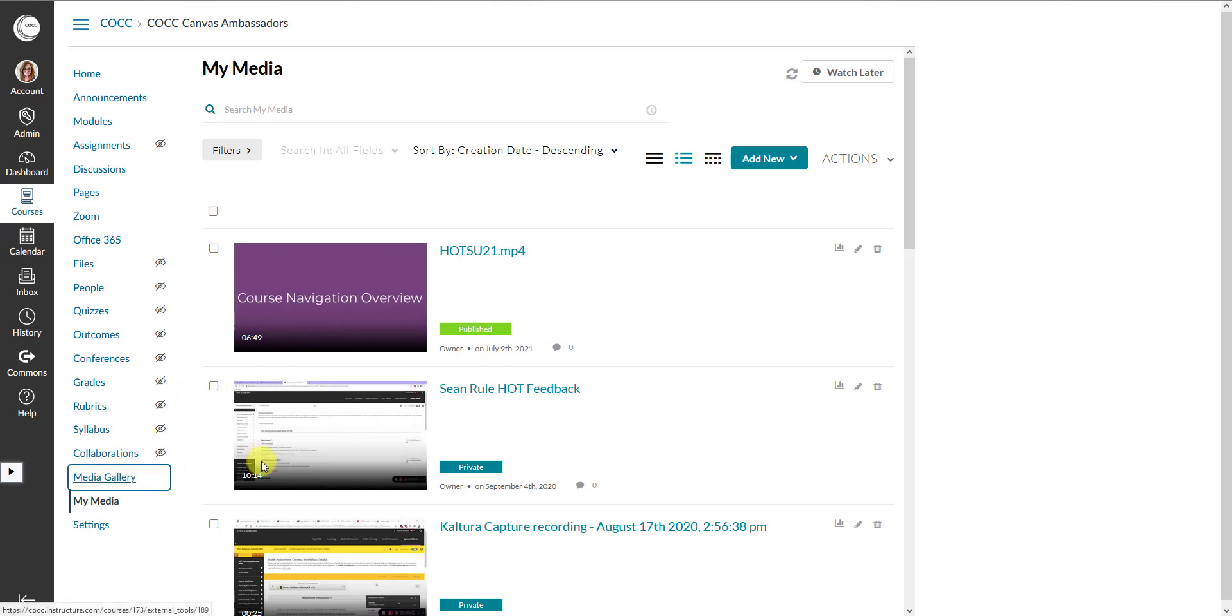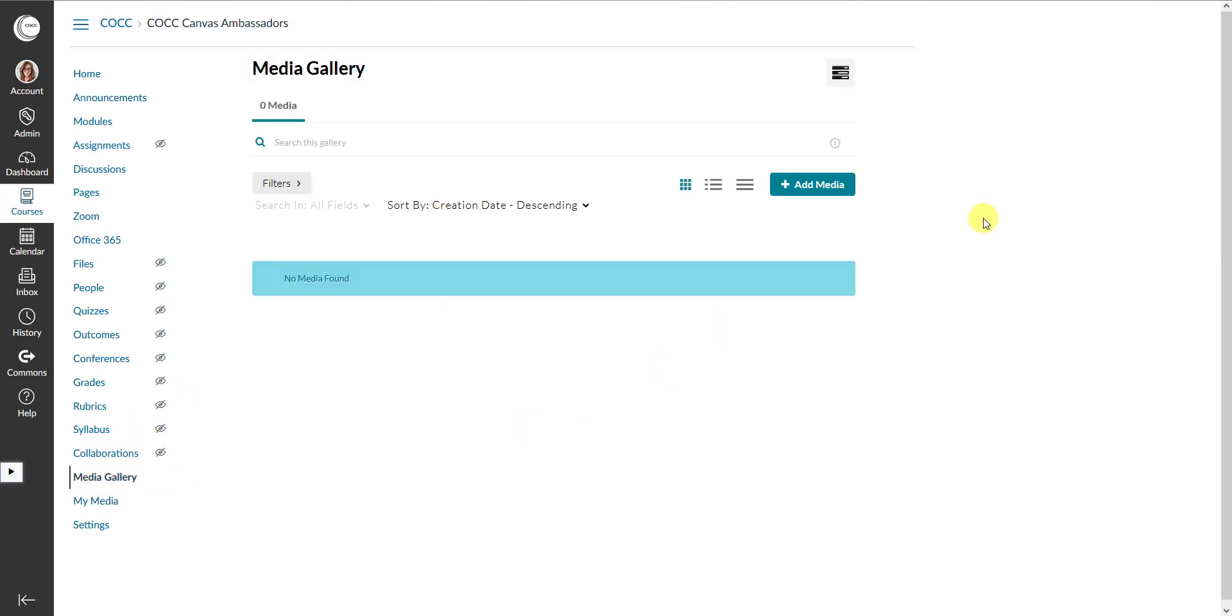The Media Gallery is slightly different from your personal My Media because it is a public video gallery for your course, something that you and your students can contribute to. So if you wanted to have a gallery of videos from your students, you could have them upload that media here.